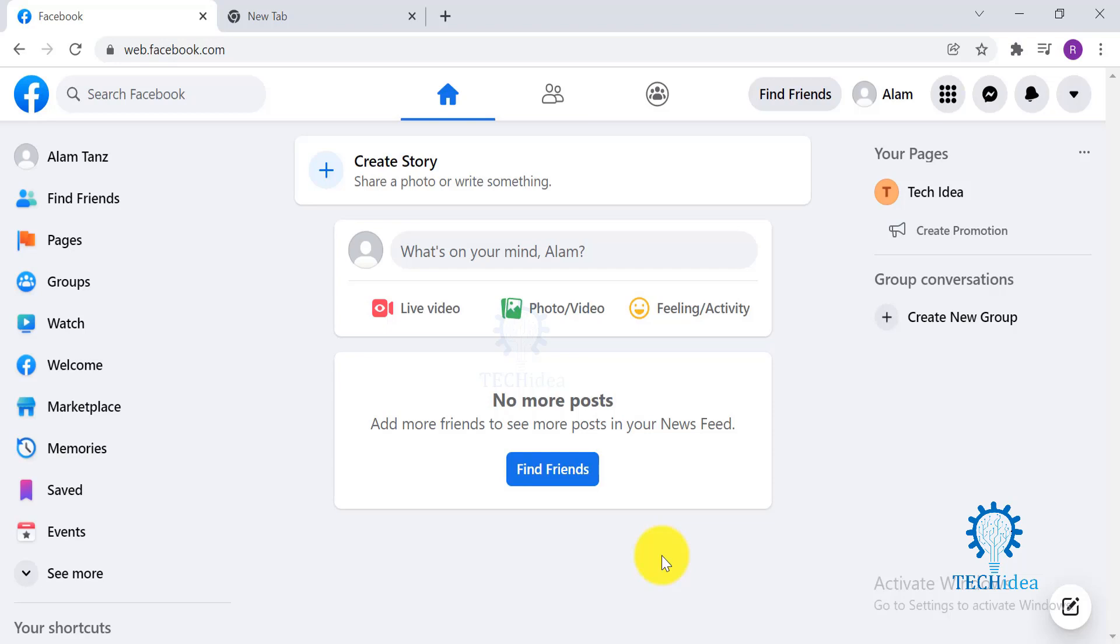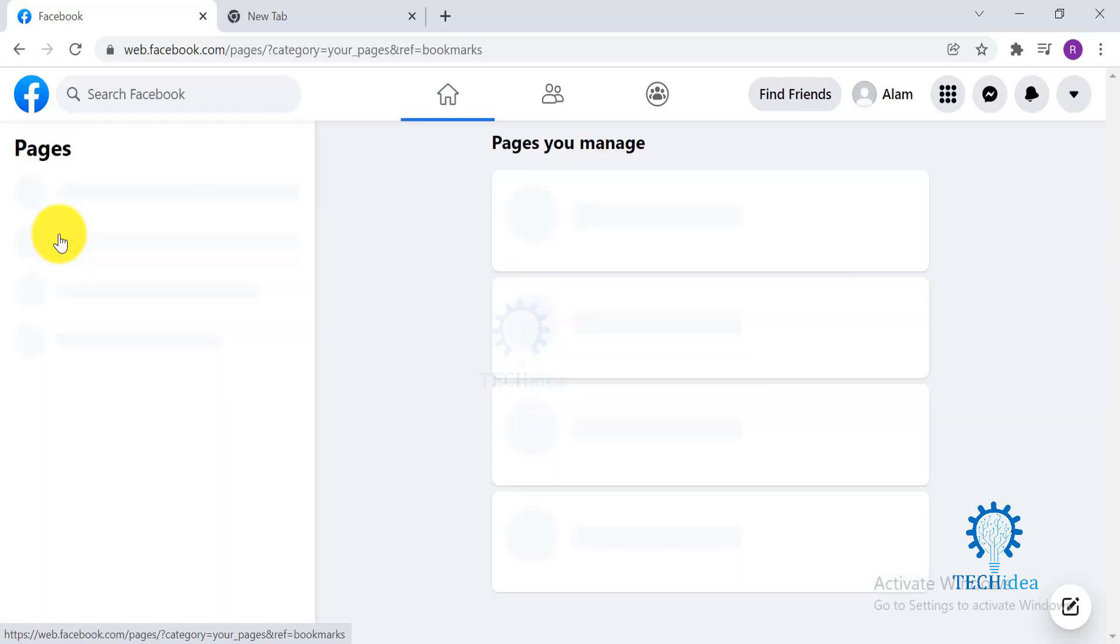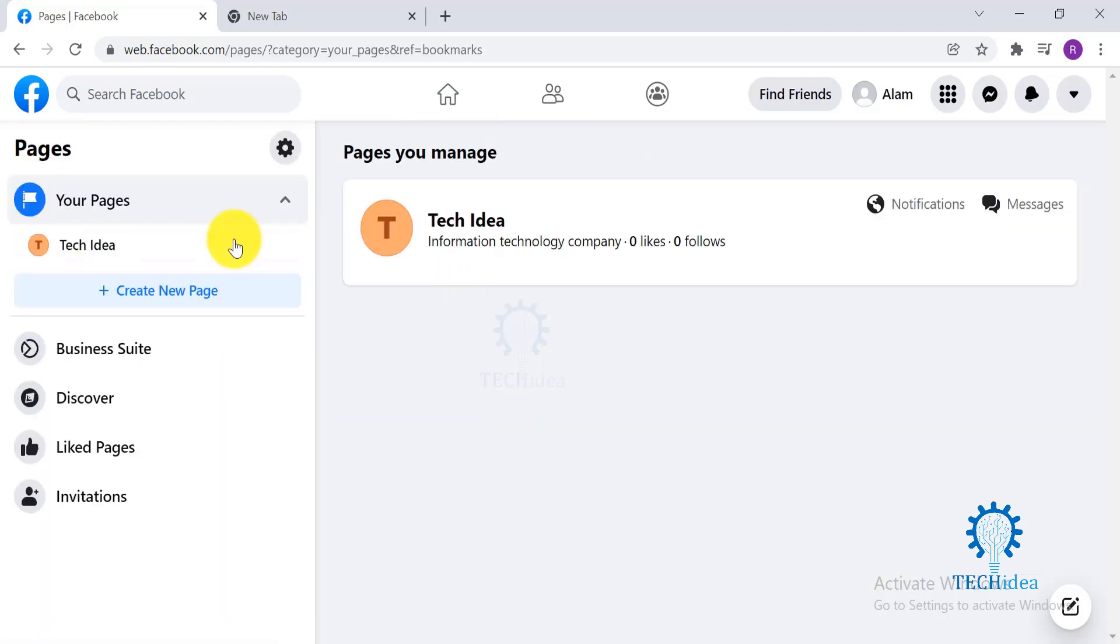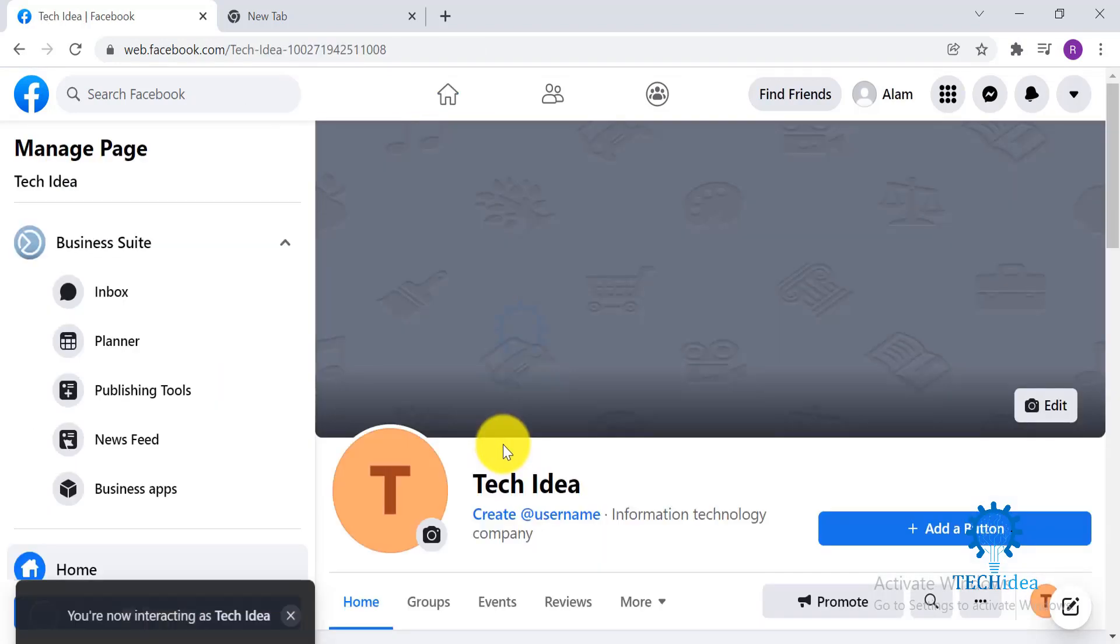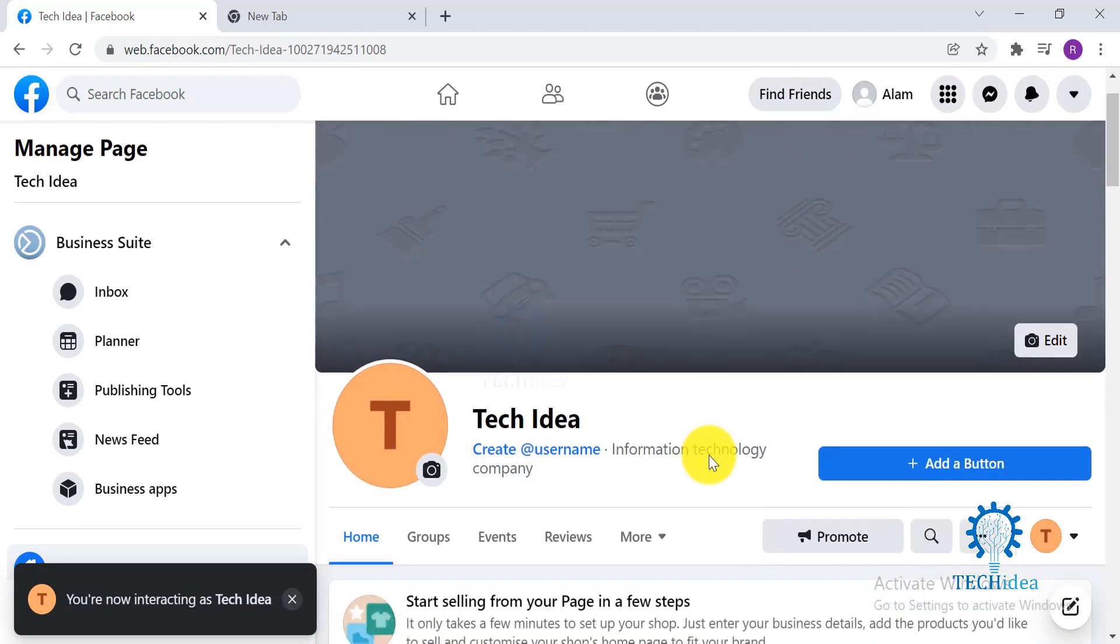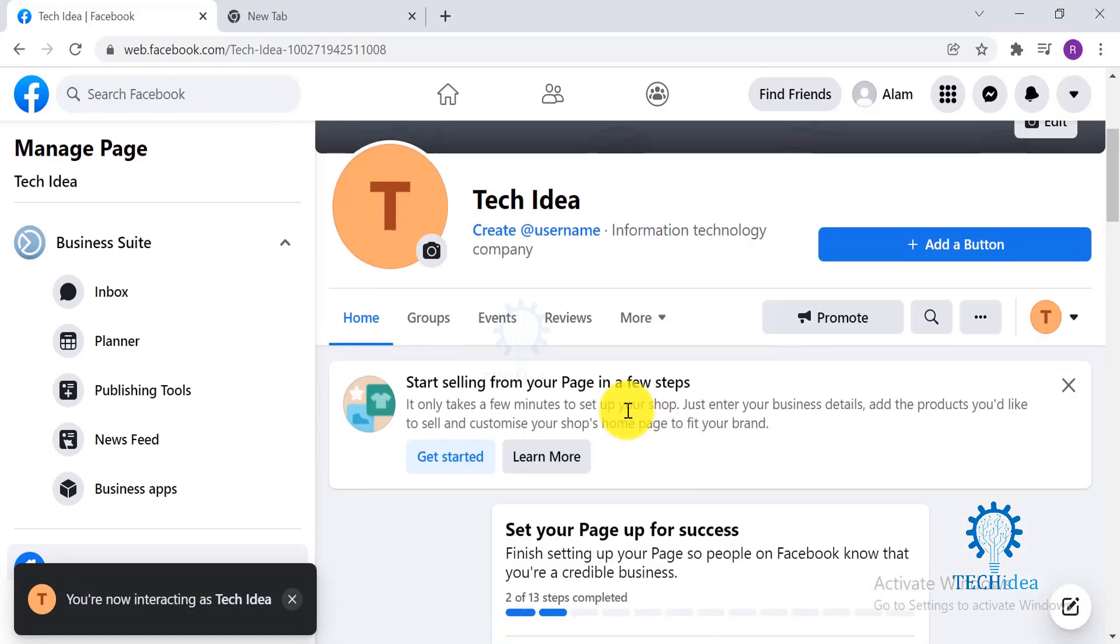So without any further delay, let's start with our today's video. As you can see, I have already logged into my Facebook. Go to Pages and select your page that you want to add your YouTube tab to.